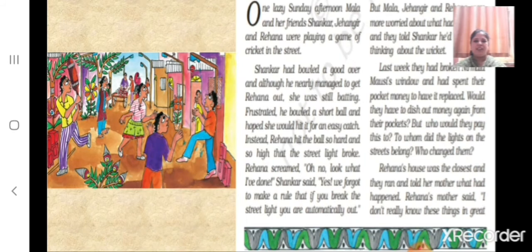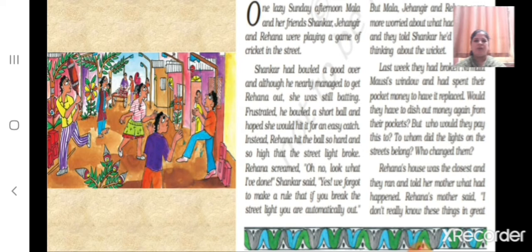Let us read this interesting story to know more about urban administration. One lazy Sunday afternoon, Mala and her friends Shankar, Jahangir, and Rayhana were playing a game of cricket in the street. Shankar had bowled a good over and although he nearly managed to get Rayhana out, she was still batting. Frustrated, he bowled a short ball, hoping she would hit it for an easy catch.